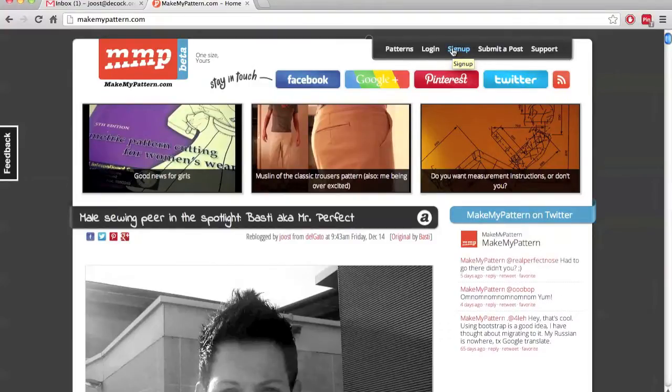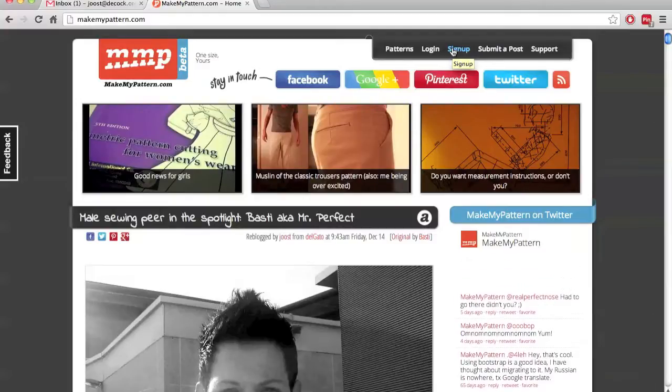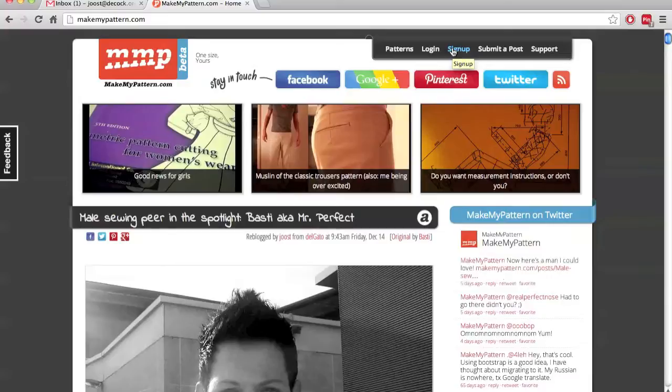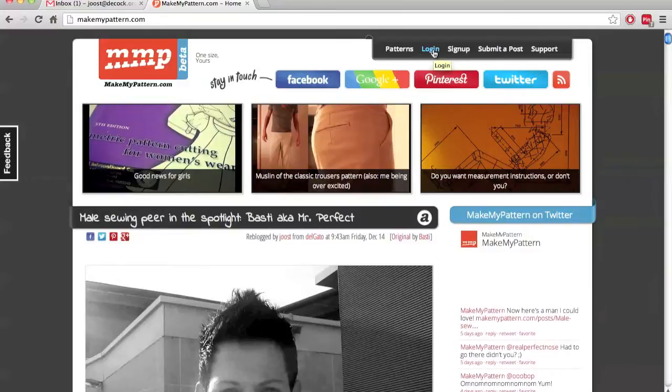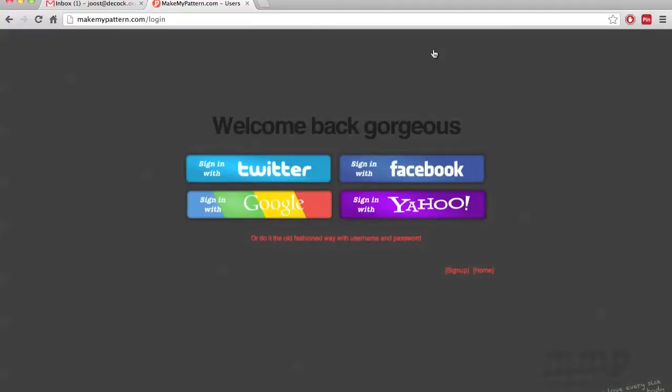As I said, we will first look at logging in with an existing account from either Facebook, Twitter, Google or Yahoo. And if you're reusing an account, you don't have to worry about signing up. You can go straight to login and we'll create your account if you've never logged in before. When I click on login, you can see the different buttons for the different accounts that you can use.